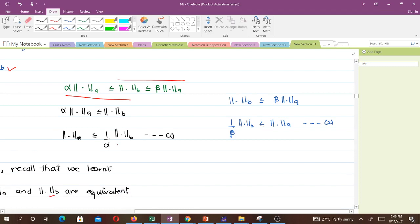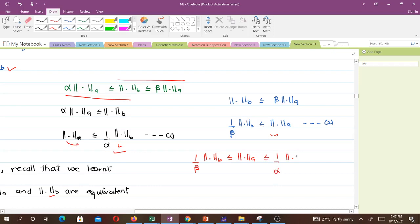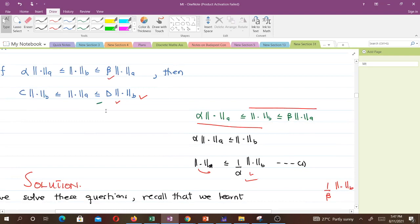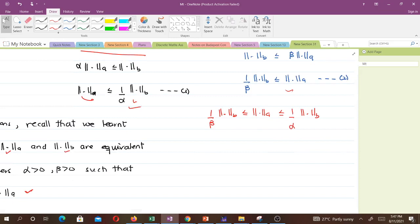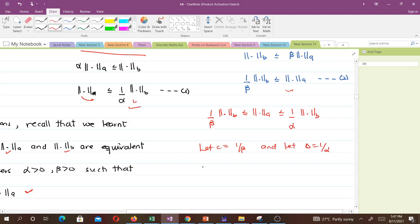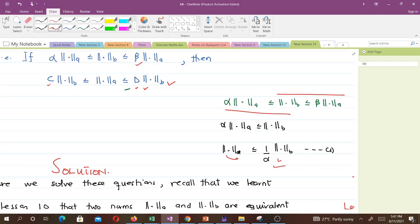Comparing equations (1) and (2), we can write (1/β)‖x‖_B ≤ ‖x‖_A ≤ (1/α)‖x‖_B. Now letting c = 1/β and d = 1/α, we obtain c‖x‖_B ≤ ‖x‖_A ≤ d‖x‖_B, which is exactly what we wanted to show. This confirms that the equivalence of norms is indeed a symmetric relation.